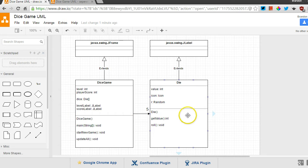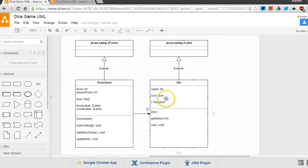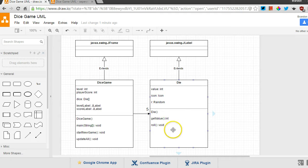And over here, a die is an example of a JLabel. It's a special kind of JLabel, which also has these specific fields, and these specific methods, these extra things that it can do, and extra things it knows.